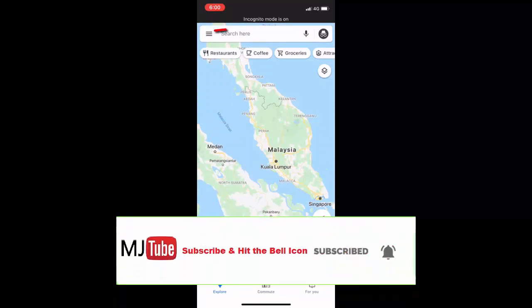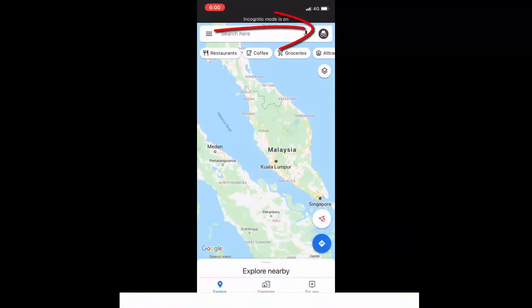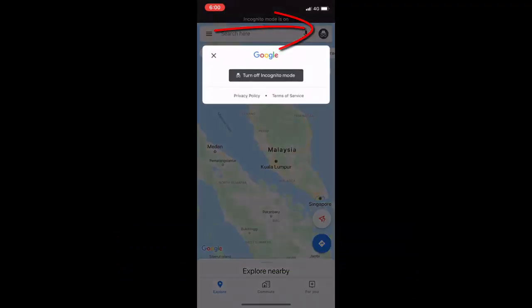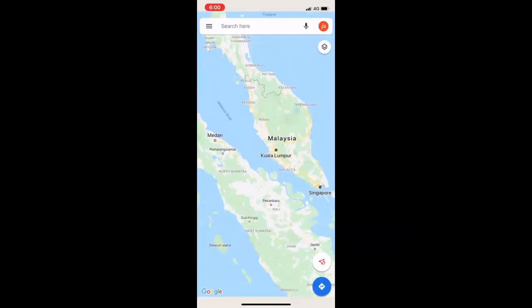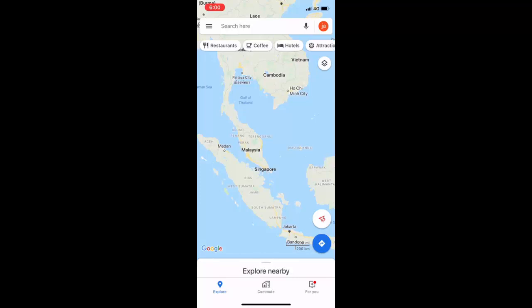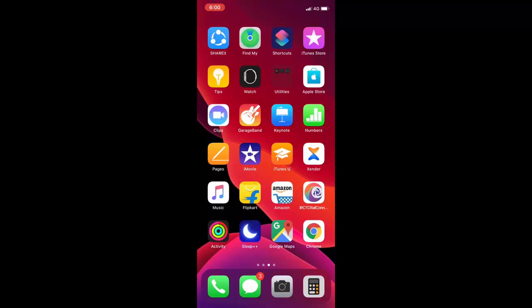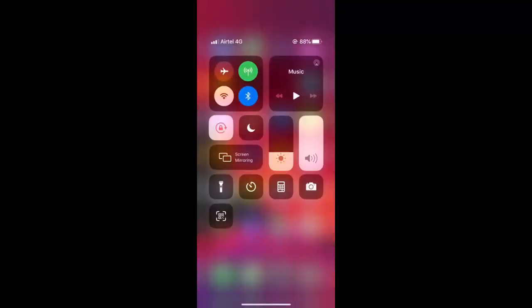If you want to turn off this option, just tap upon this incognito mode option here and then tap on turn off incognito mode. That's it, these are simple and basic tips. Thank you for watching guys, catch the next video. Please like, share, and subscribe. Thank you very much.